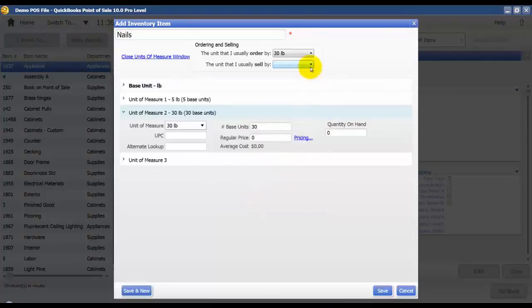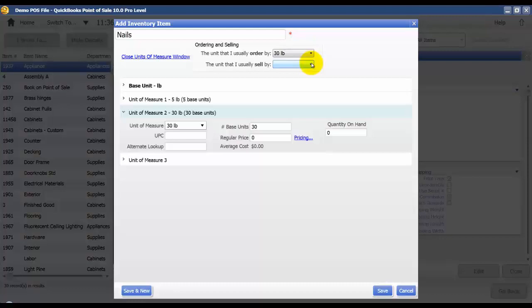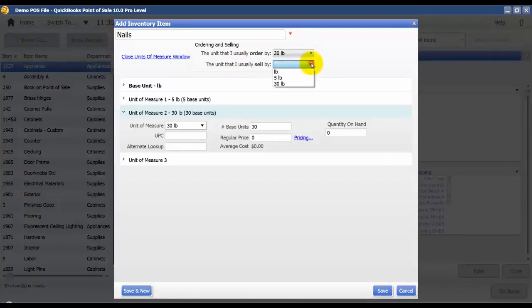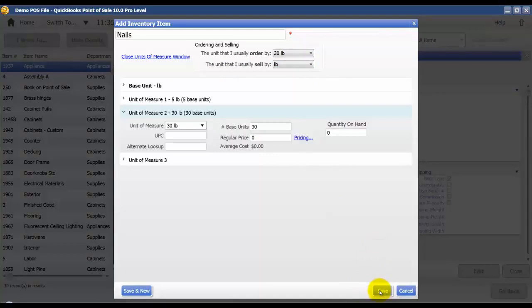That will be defined in the next video. So we're going to talk about how units of measure are used in sales and on receiving vouchers. And I'm also going to select here the unit of measure I sell by. I usually sell by pound and save.